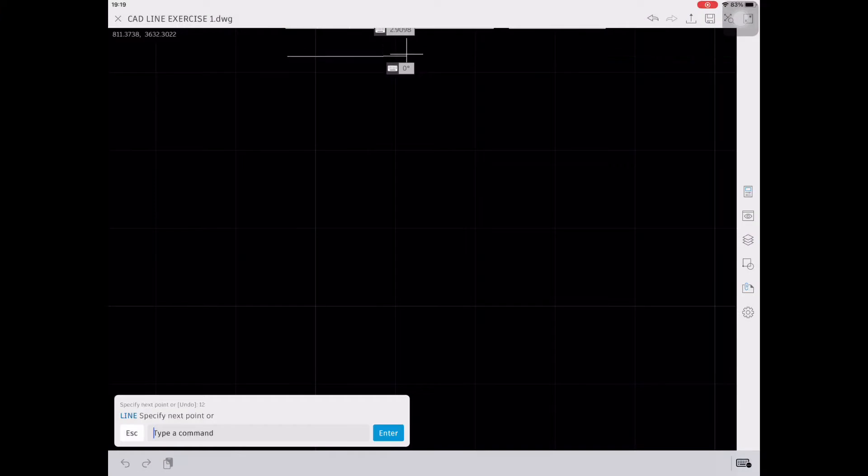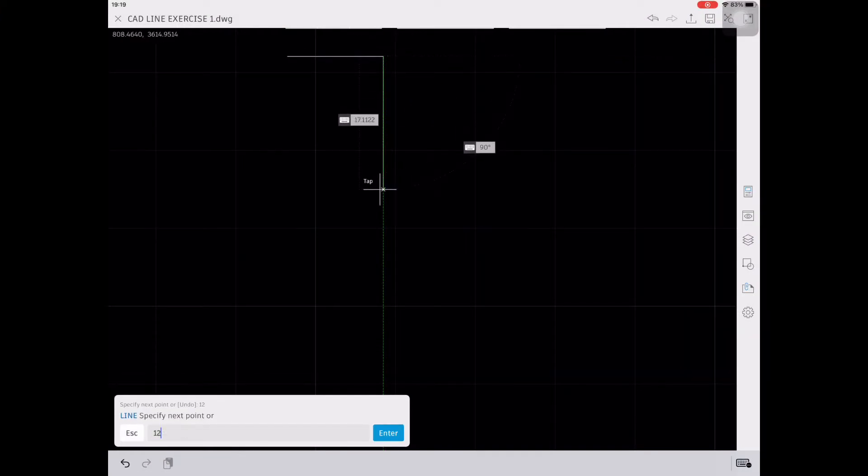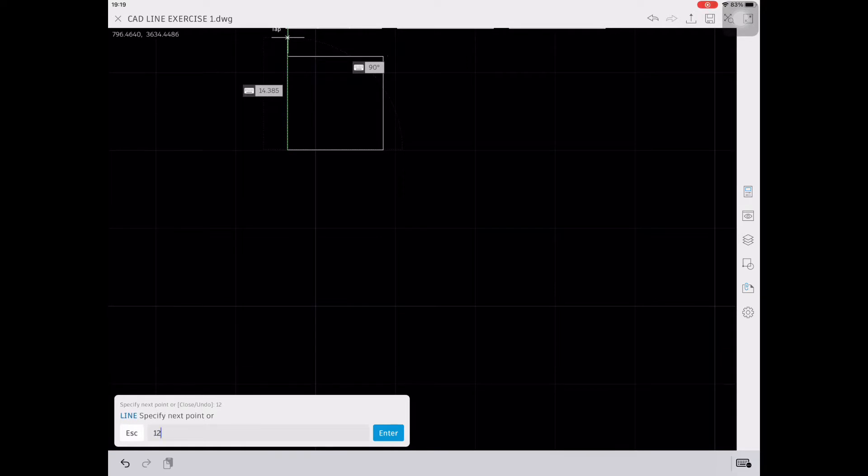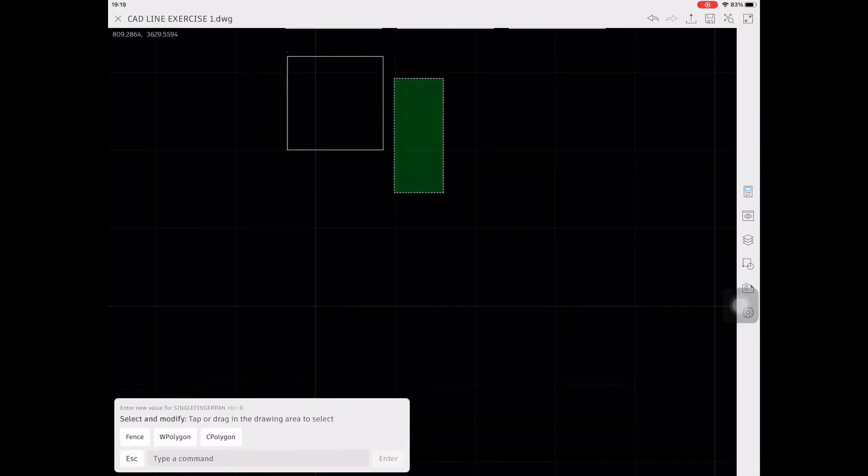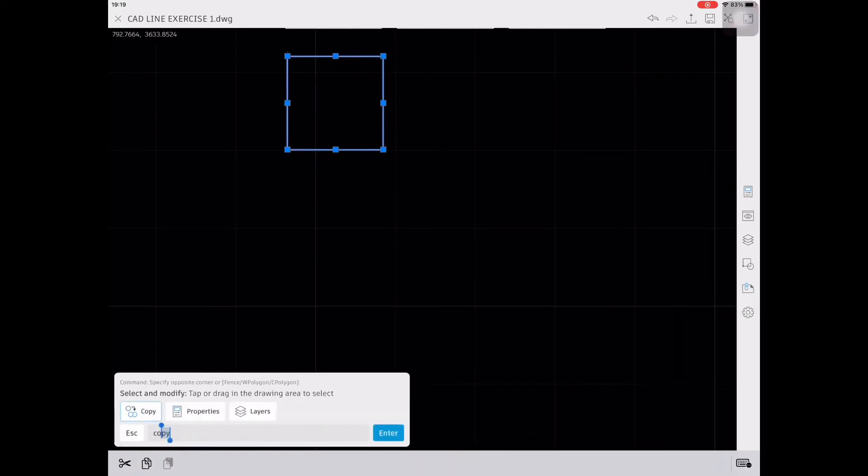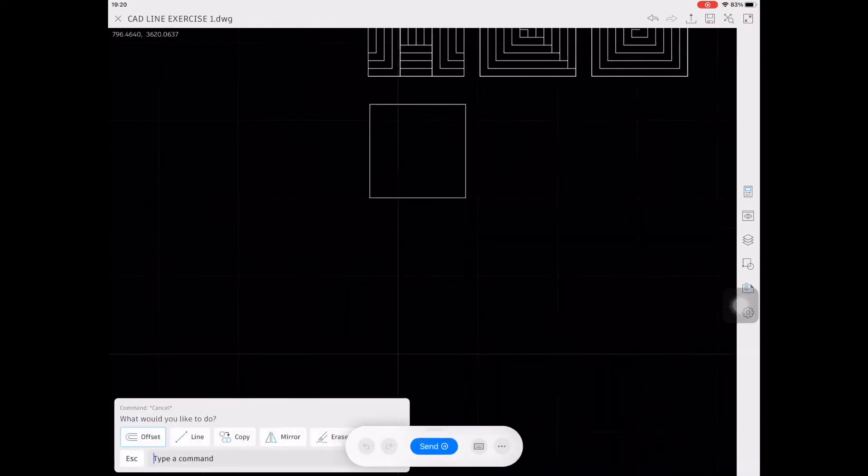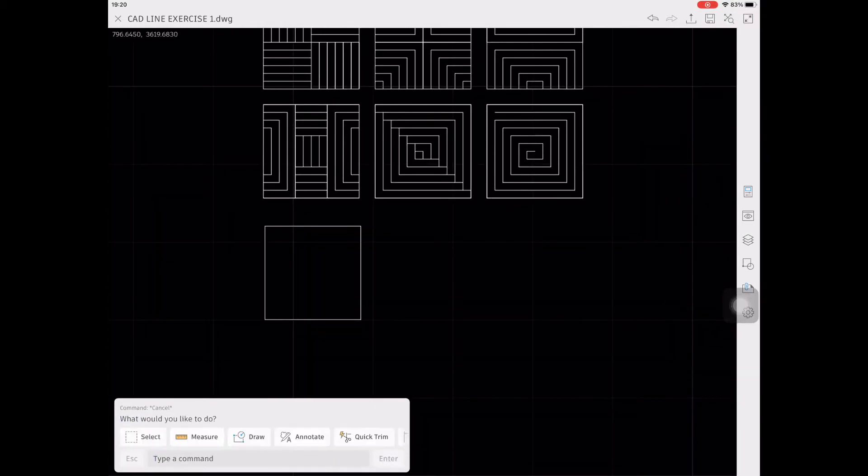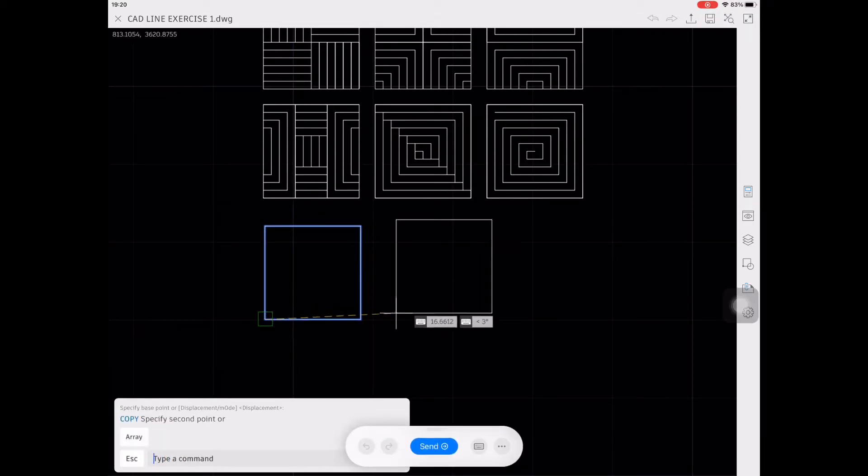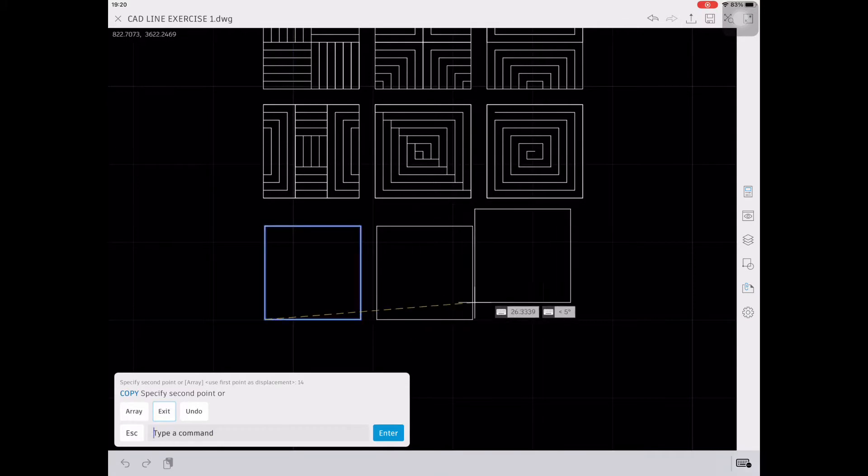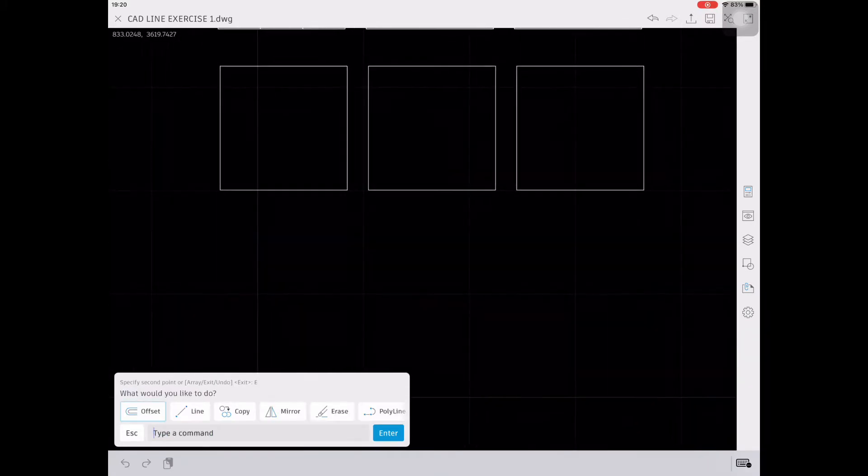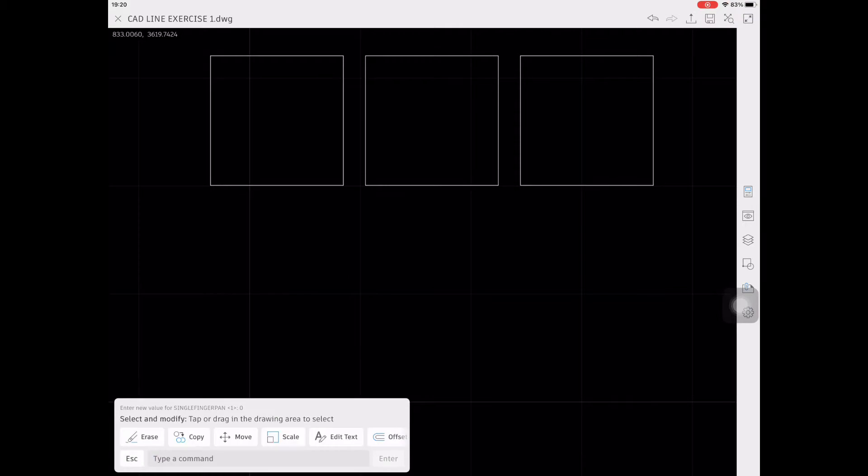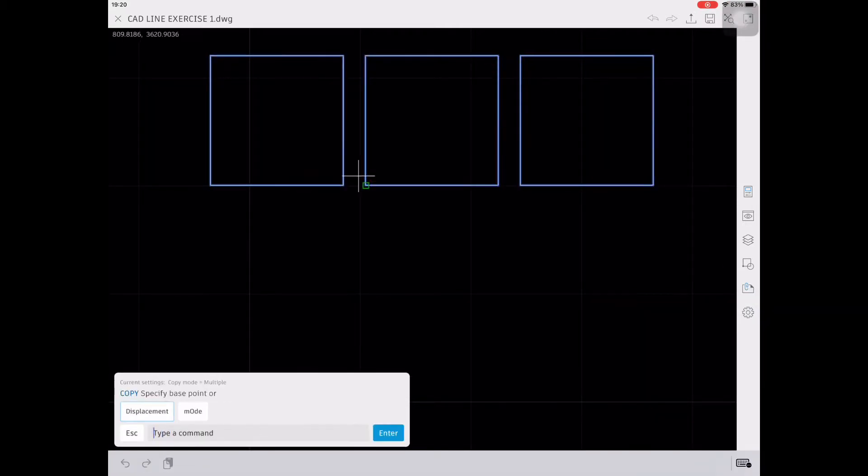Creating a line, type L enter, then specify the first point and enter the message. To copy a line, select all the lines that you want to copy and then type CO. Select the base point or displacement, then specify the second point. The second point we will type 14 and 28, as the measure of the line is 12 when the distance of each other is 2.